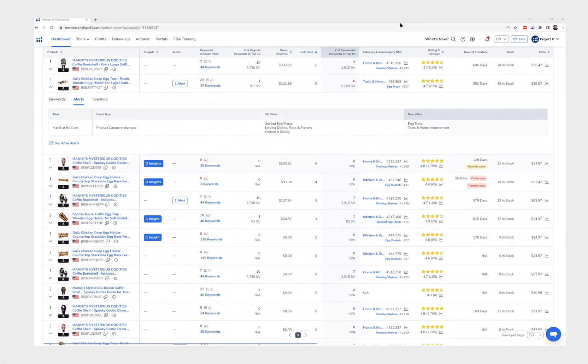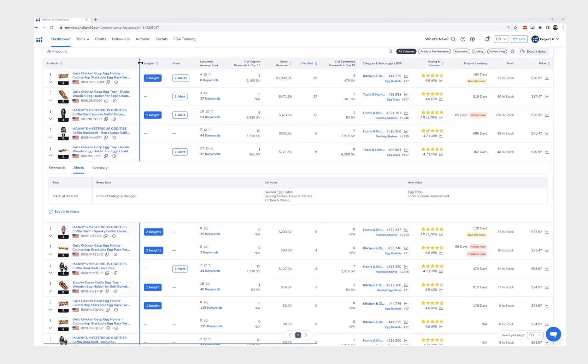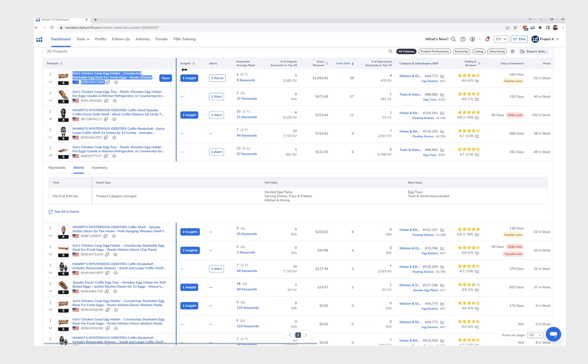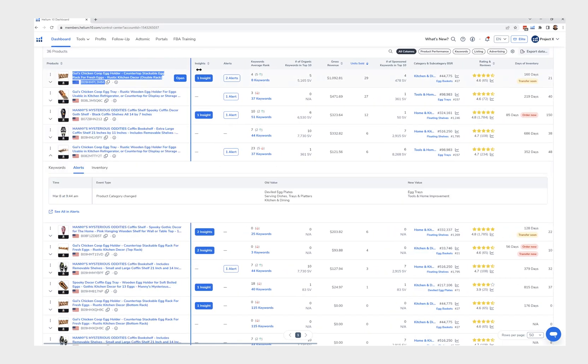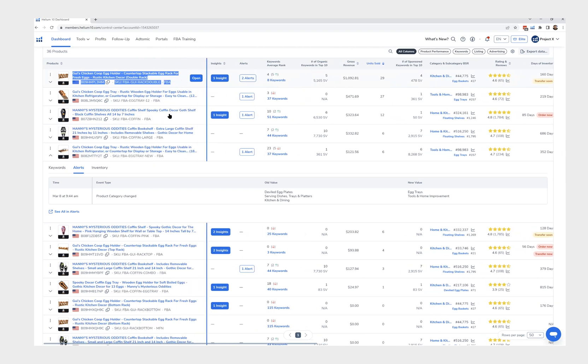All right, one thing here that I was today years old when I learned this - I'm like man, I can't see my SKU, like how do I know which one is which? But all you have to do is click this and drag it over a little bit, a little bit, a little bit too much.